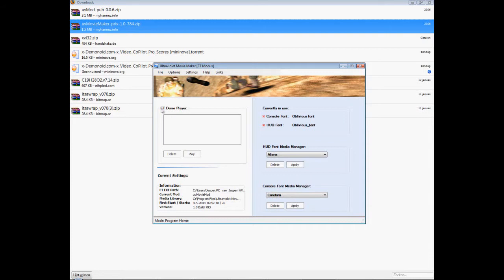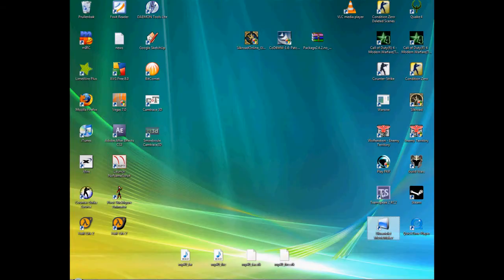This is the ET demo player. You shouldn't worry about this, because it doesn't even show my demos in here, but don't mind it. Ok, so after that I'll show you now some useful commands in the game itself.